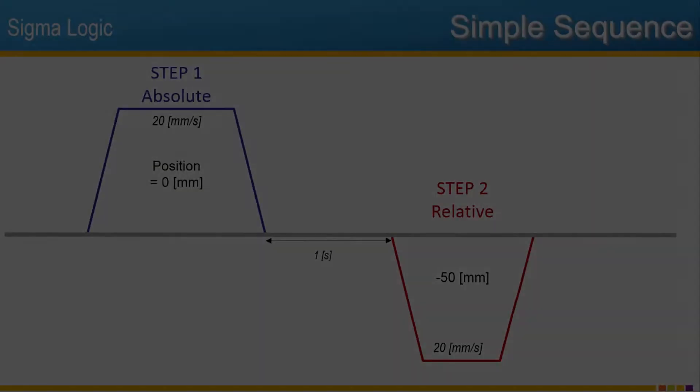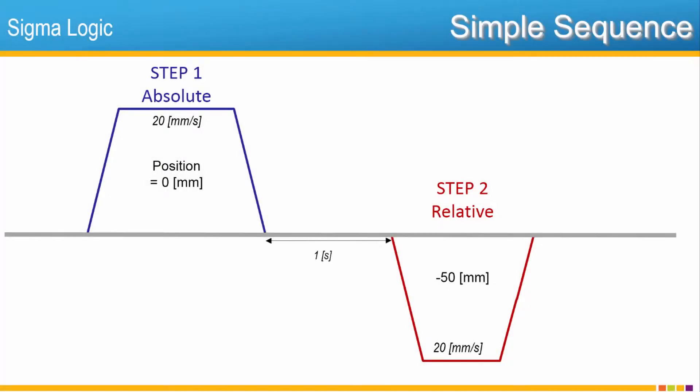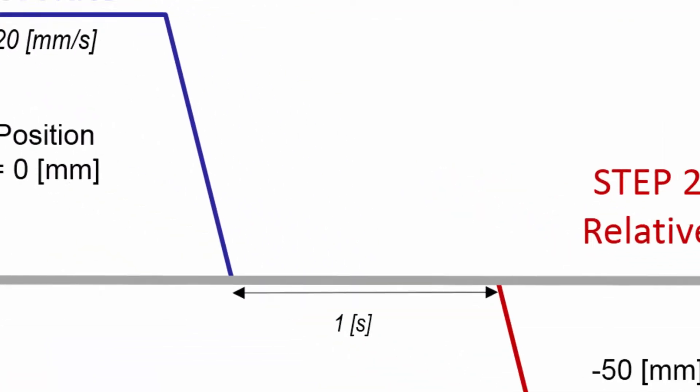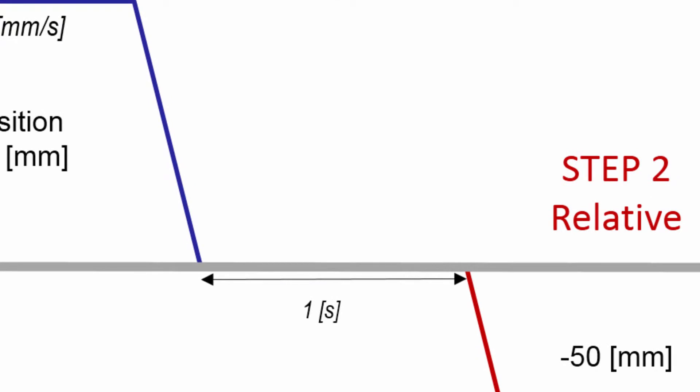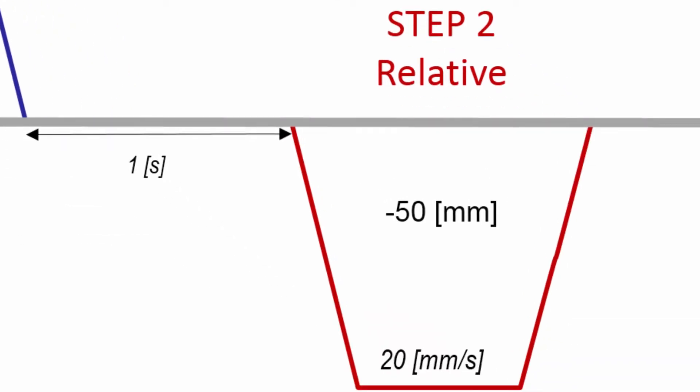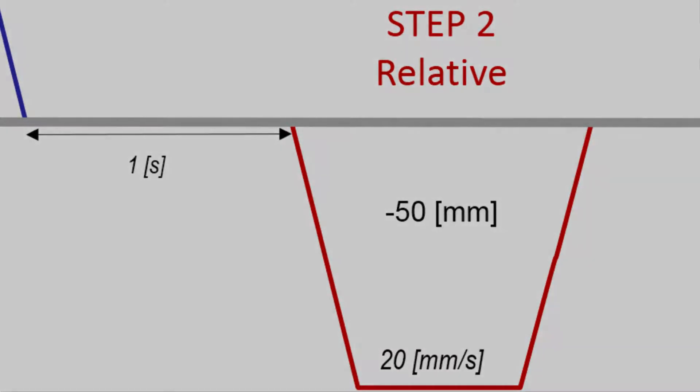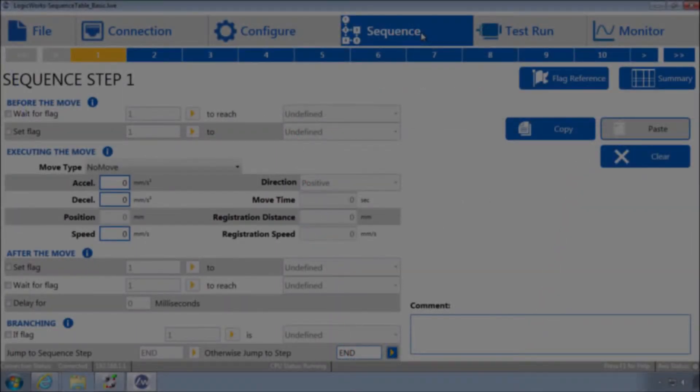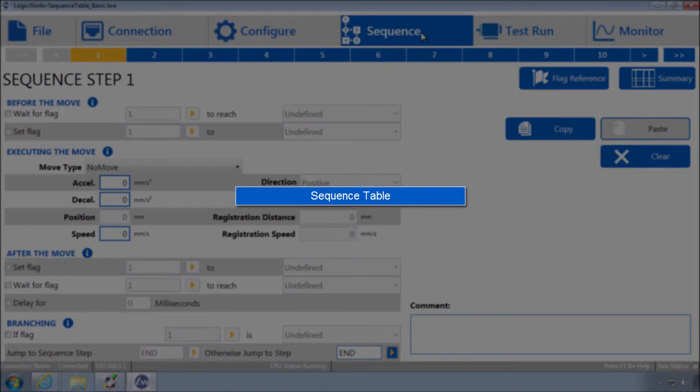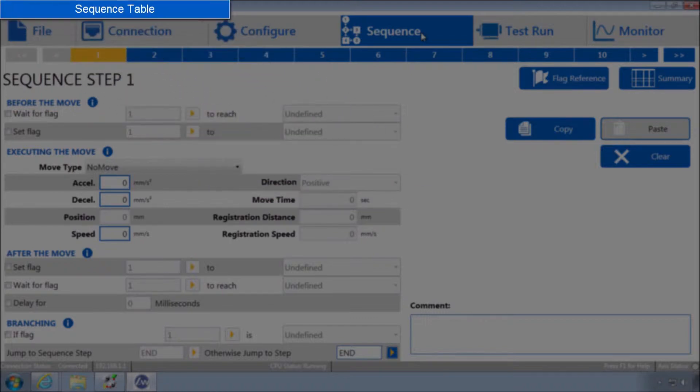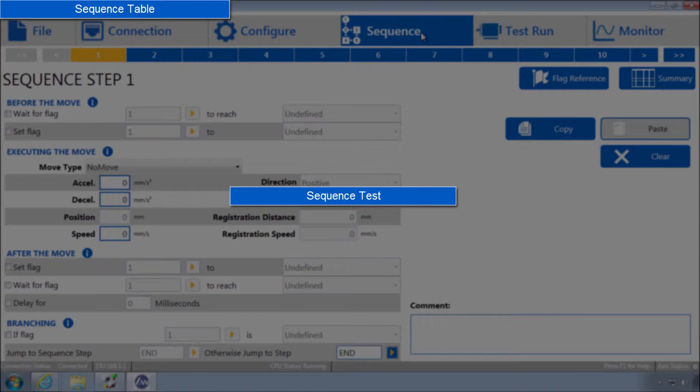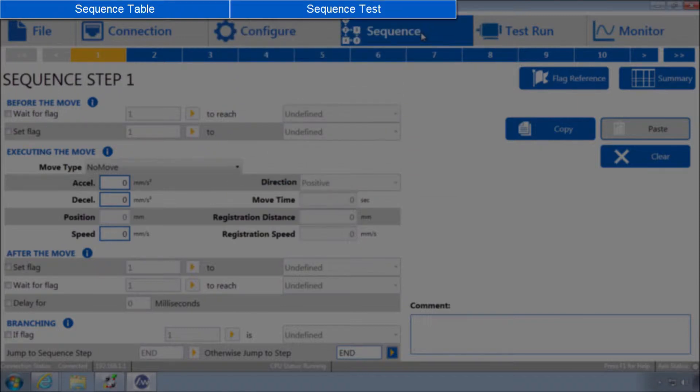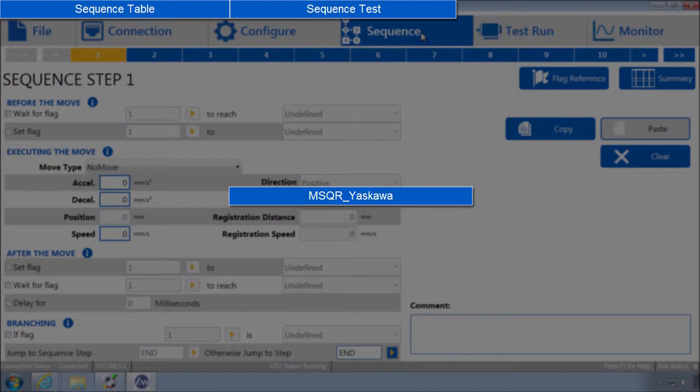The first example will be a very simple positioning sequence. Step one is an absolute move to zero. Then after one second, step two is a relative move in reverse. This motion sequence will be accomplished using the following process. First, build the sequence table. Then use sequence test to be sure it works properly. And finally use the MSQR AOI in RSLogix to initiate the sequence from the PLC.